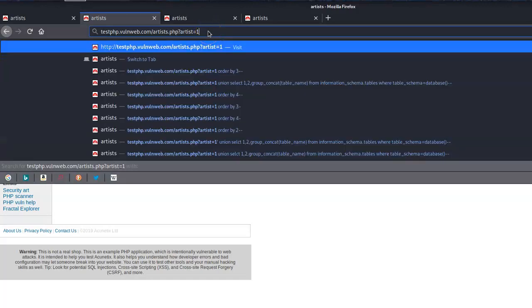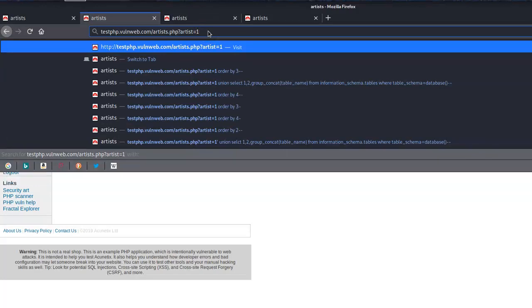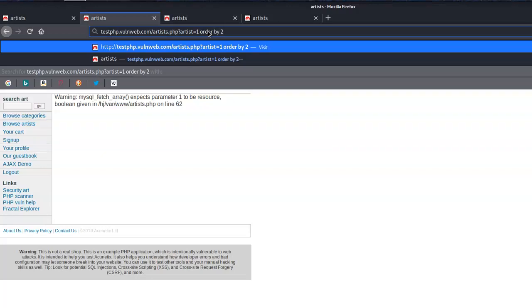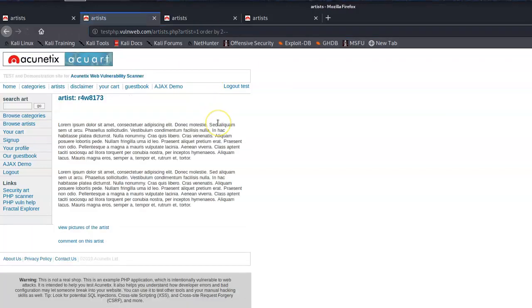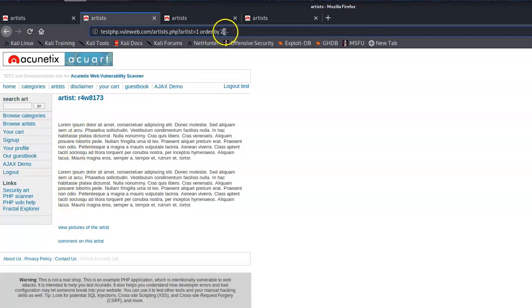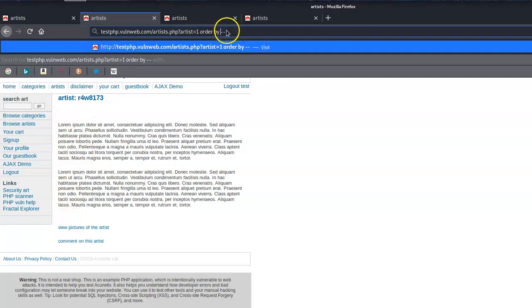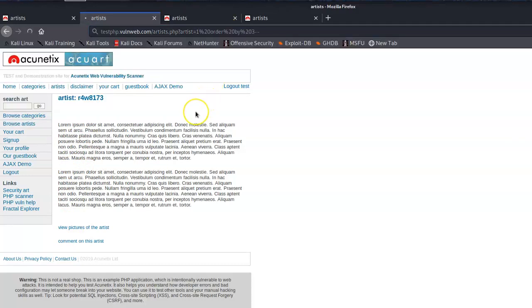So what we have to do first is find out how many columns we're dealing with. Let's use the ORDER BY method. We'll go ORDER BY 2 and see what happens. We've got a change, so let's go ORDER BY 3 — there's no change.